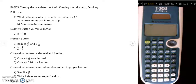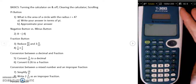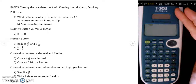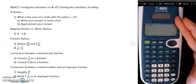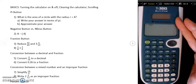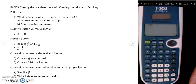Hello, and today we're going to be going over some tips and tricks of the basic uses of the TI-30XS Multi-View Scientific Calculator. This is a calculator that you can use on your Algebra 1, Geometry, Algebra 2, EOIs, and you can also use it on your ACTs and SATs.